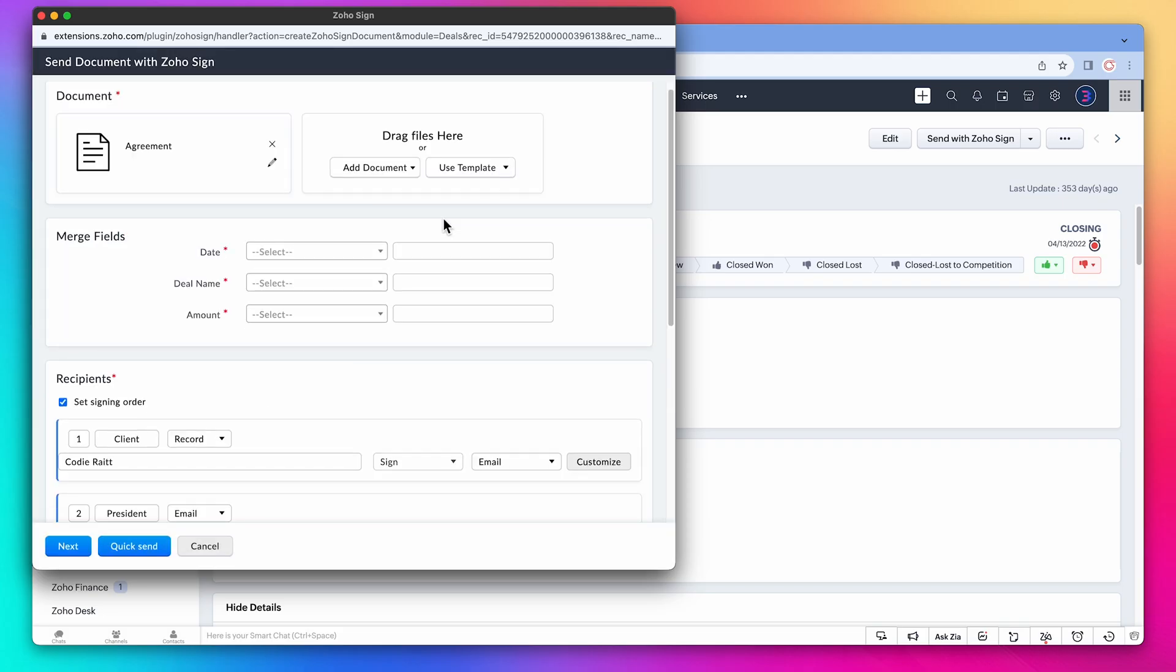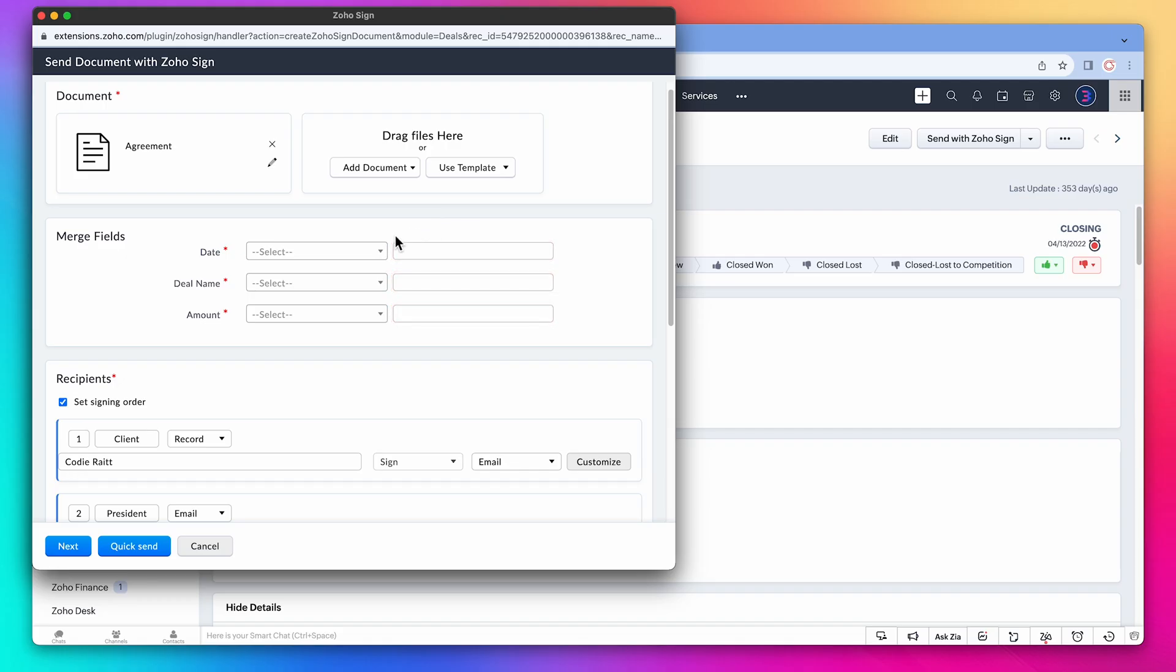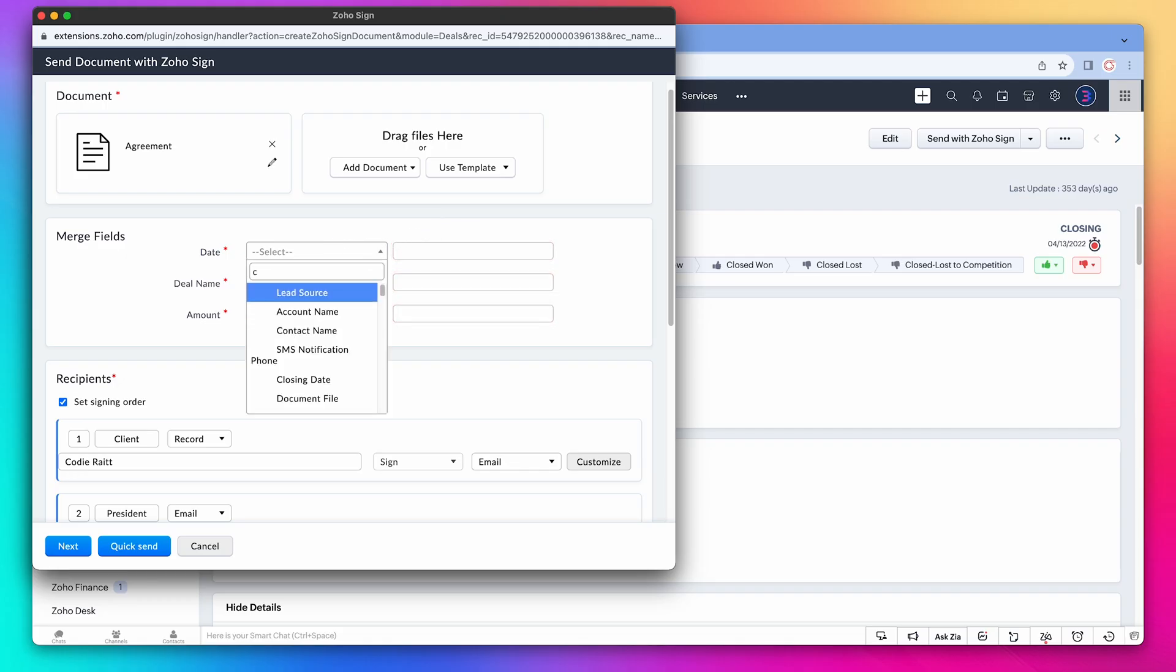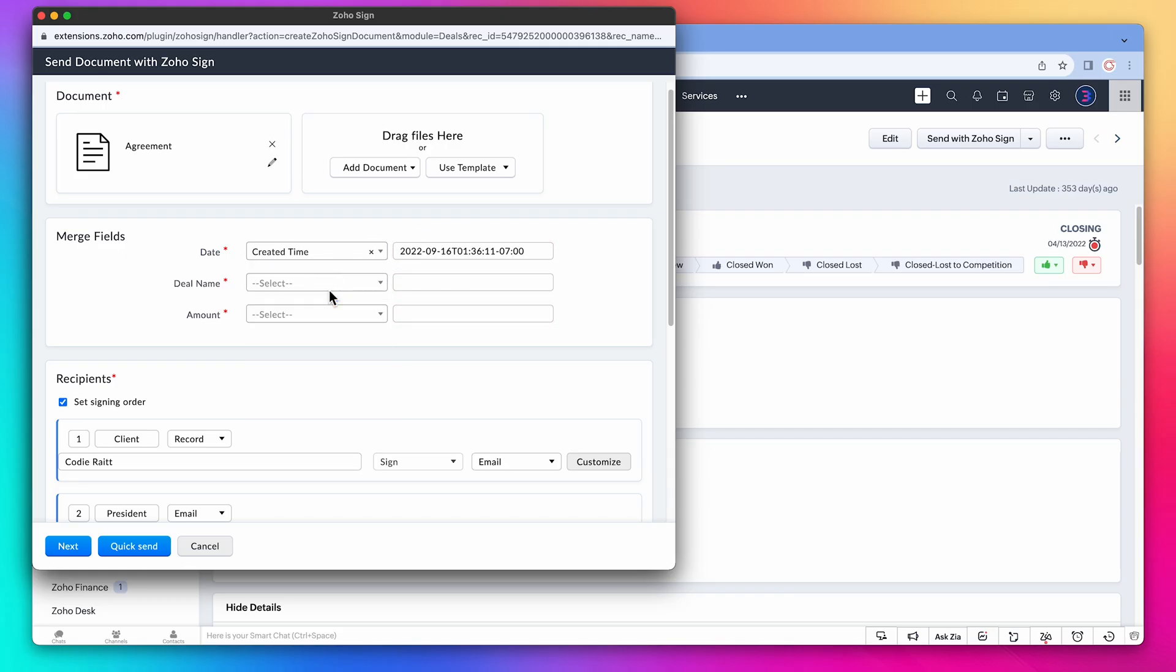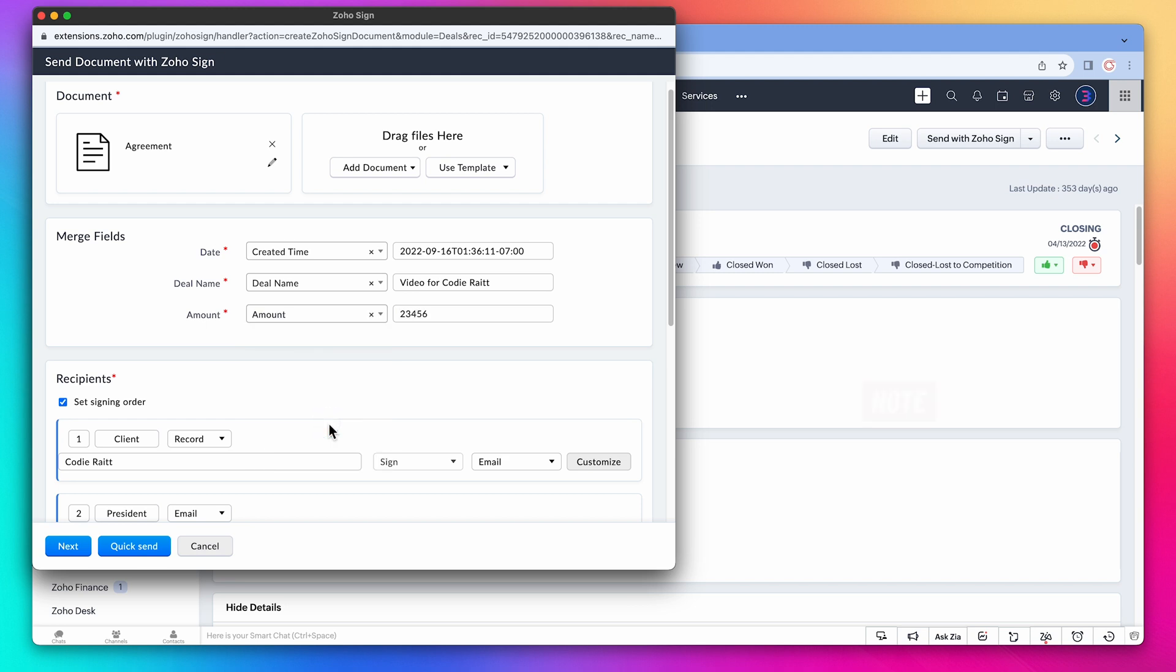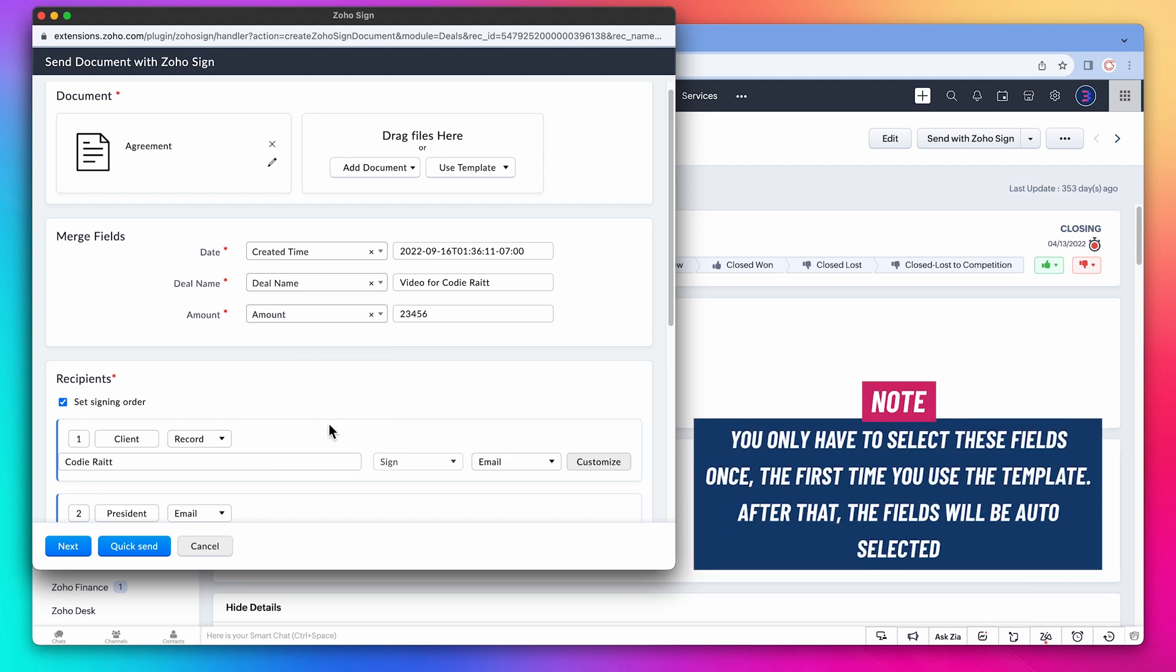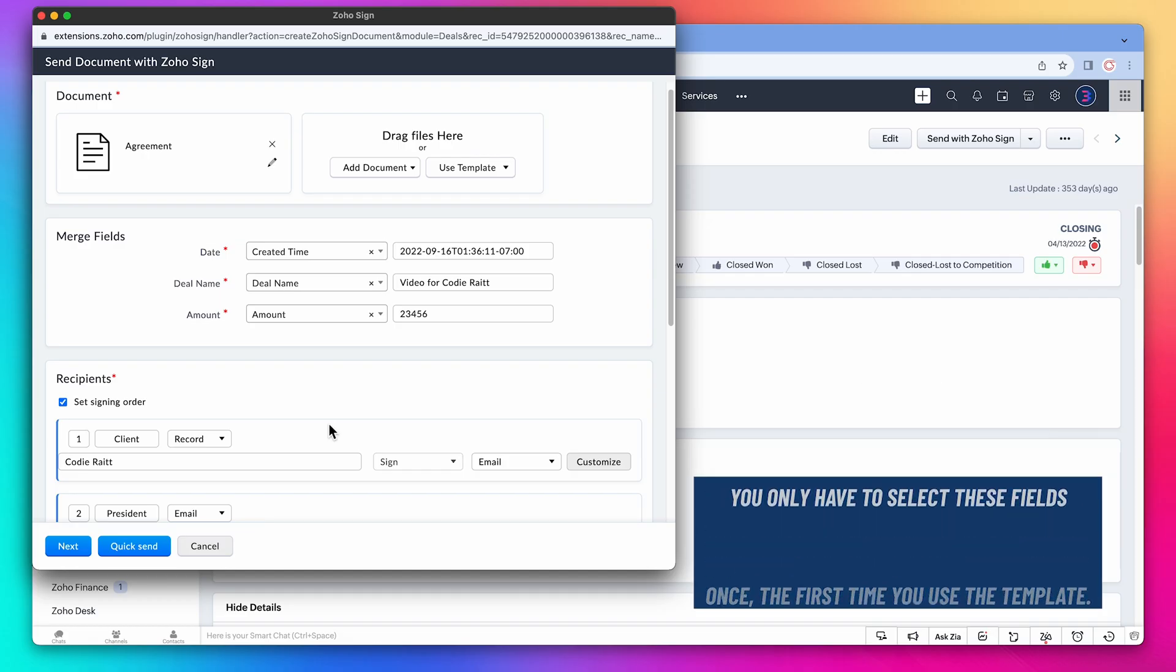As you can see we have this option for merge fields. These are the fields that have to be filled by us, and we're going to pull the information from Zoho CRM. So for date we're going to pick created time. Deal name is going to be deal name, and amount is going to be amount. You only need to select these fields once, the first time you use the template. After that the fields will be auto-selected.